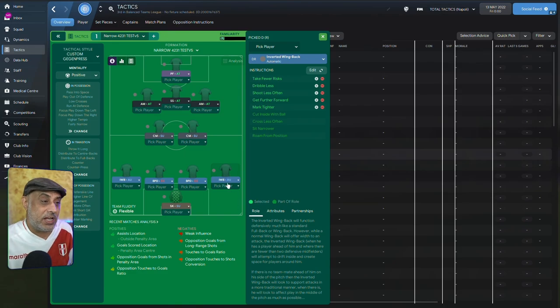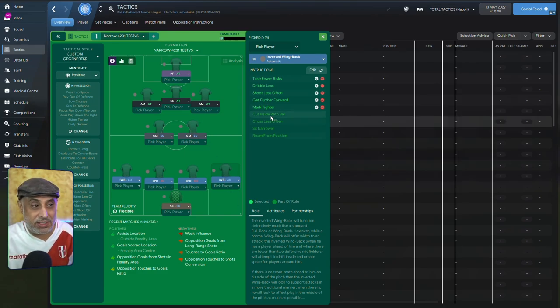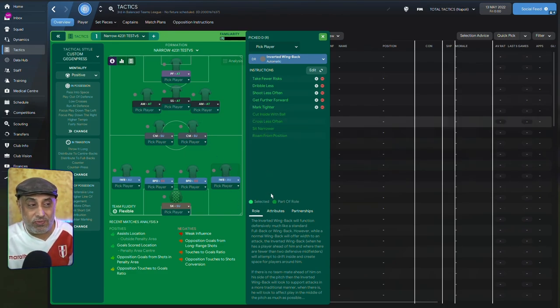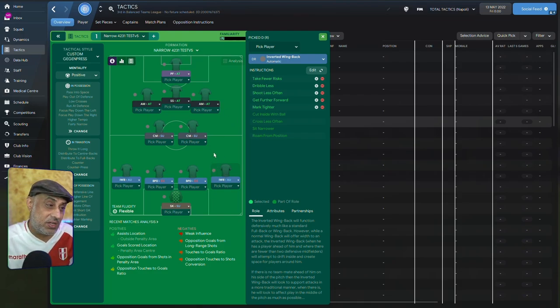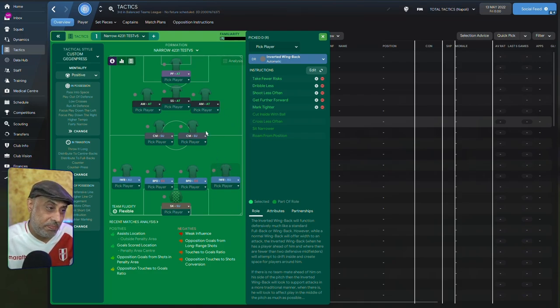Well, you know that inverted wingback is going to go narrow, right? Because he's got sit narrower and he's got roam from position. So occasionally, he might end up here. So this role might get into these zones.